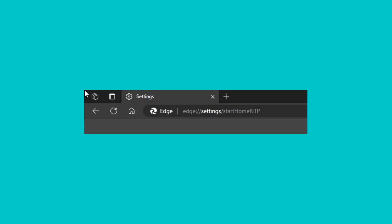By default, Microsoft Edge does not show a home button on the address bar. Let us first enable the home button.